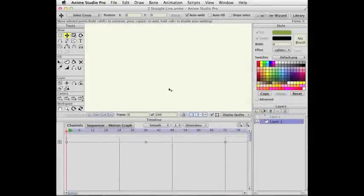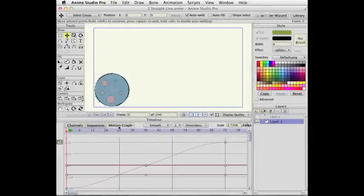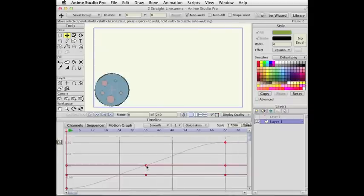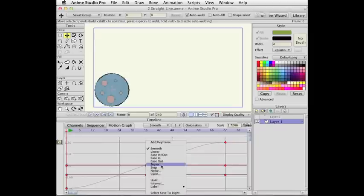This is one people have been asking for for a while: Bezier curves in the motion graph. This is a new type of interpolation in Anime Studio coming in version 9. This is smooth interpolation — what you've mostly worked with in the past. What you can do is select keyframes and choose Bezier.